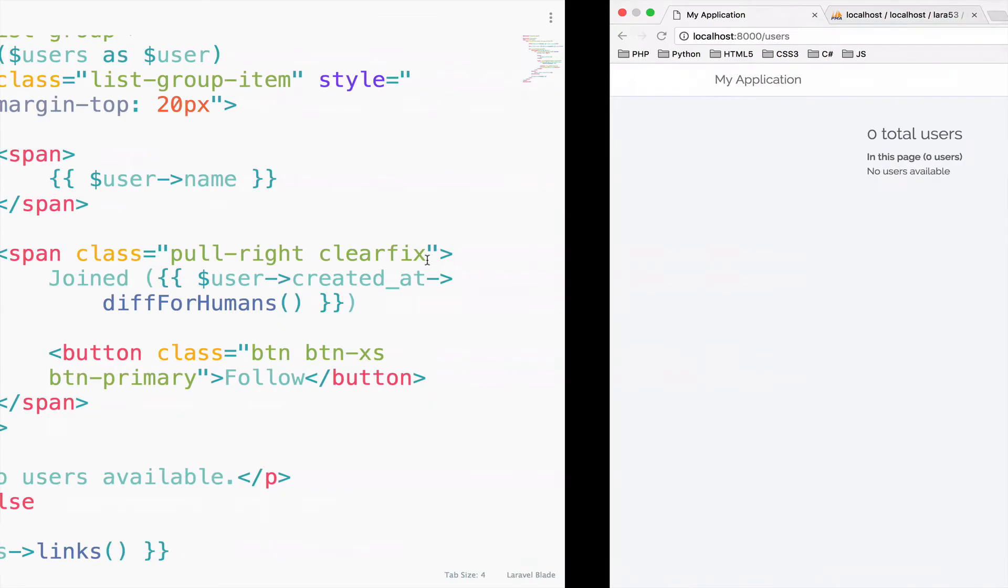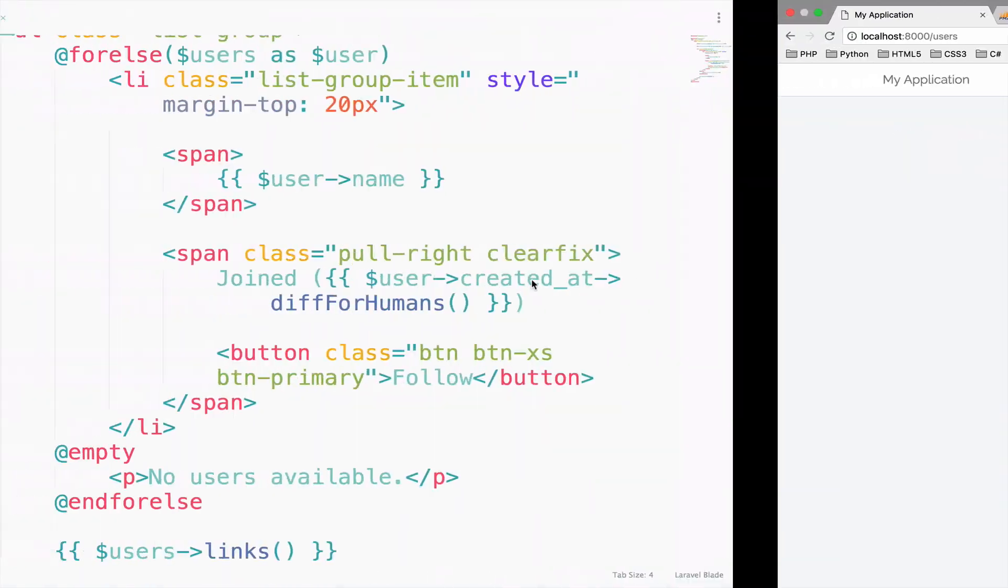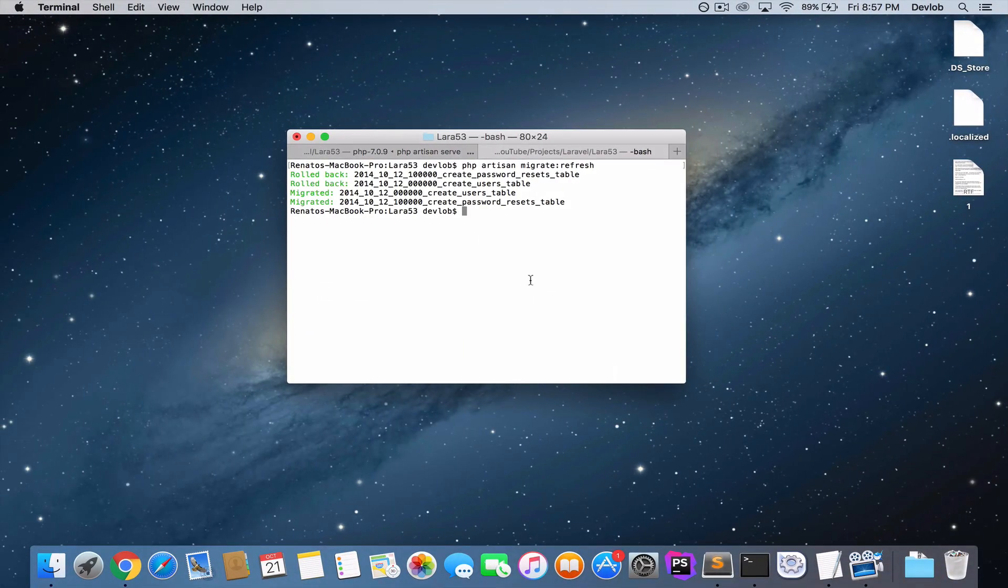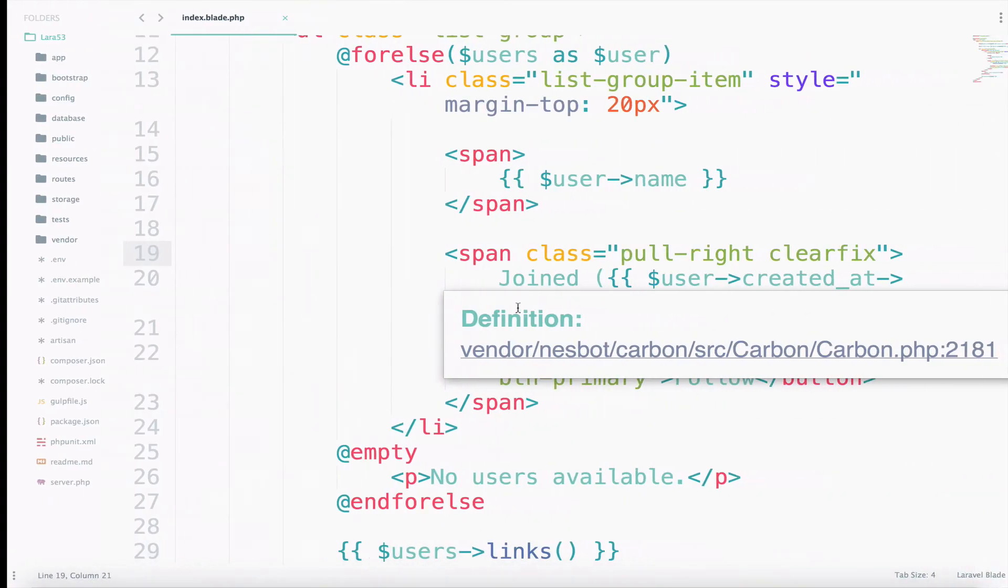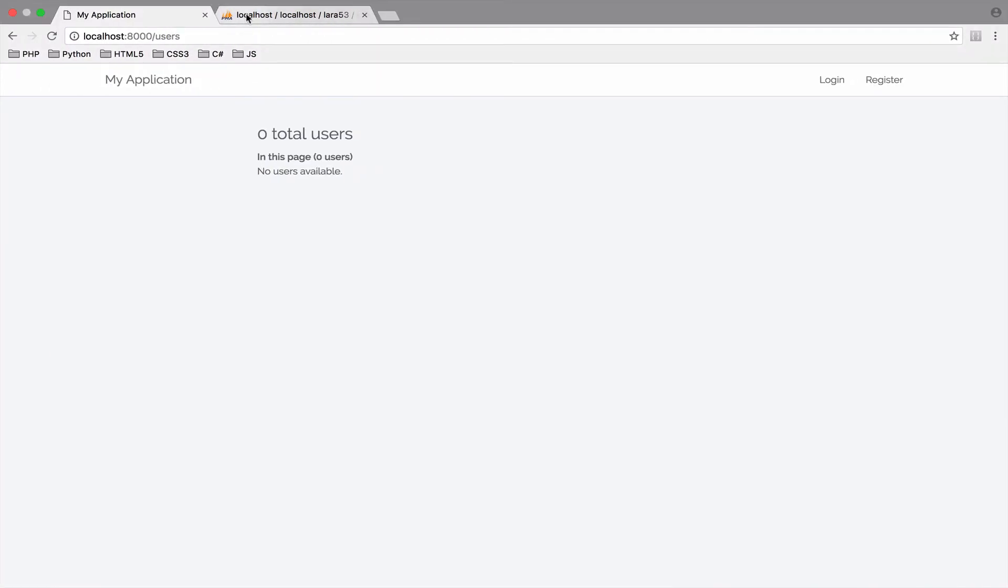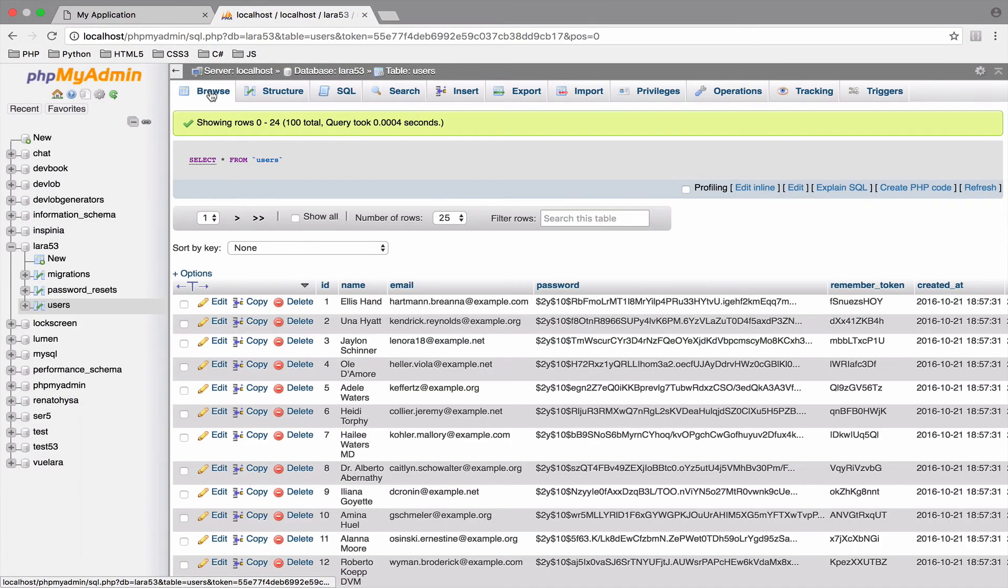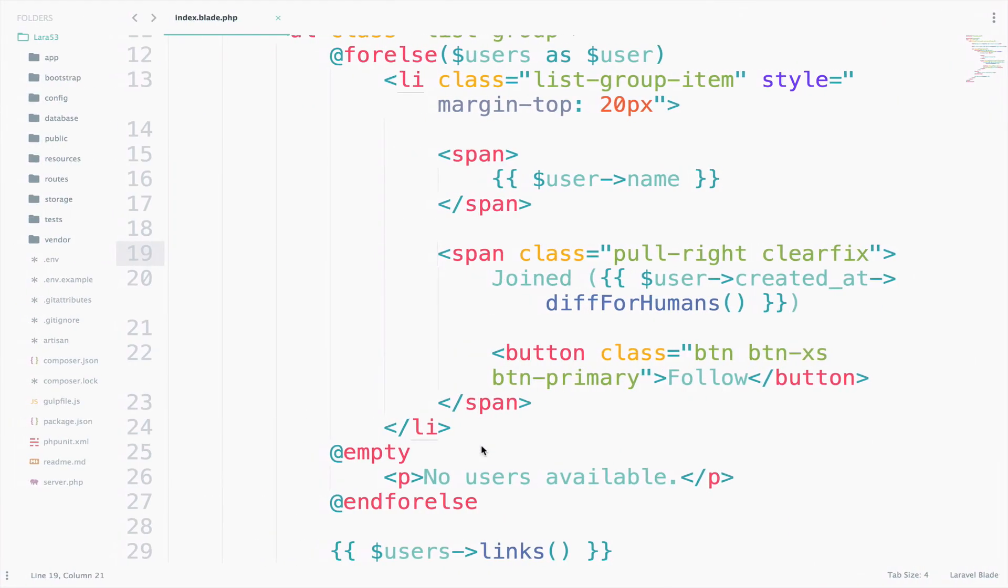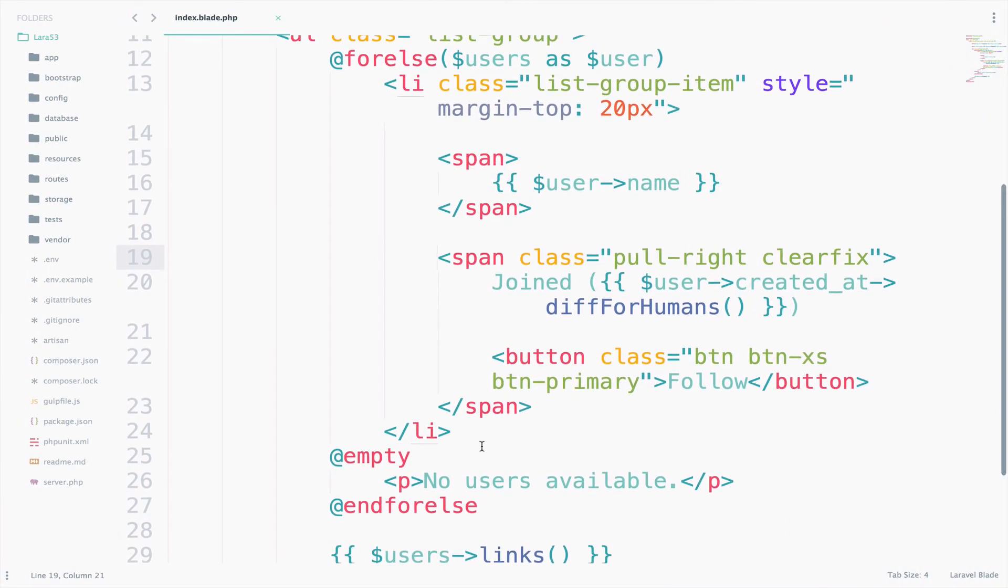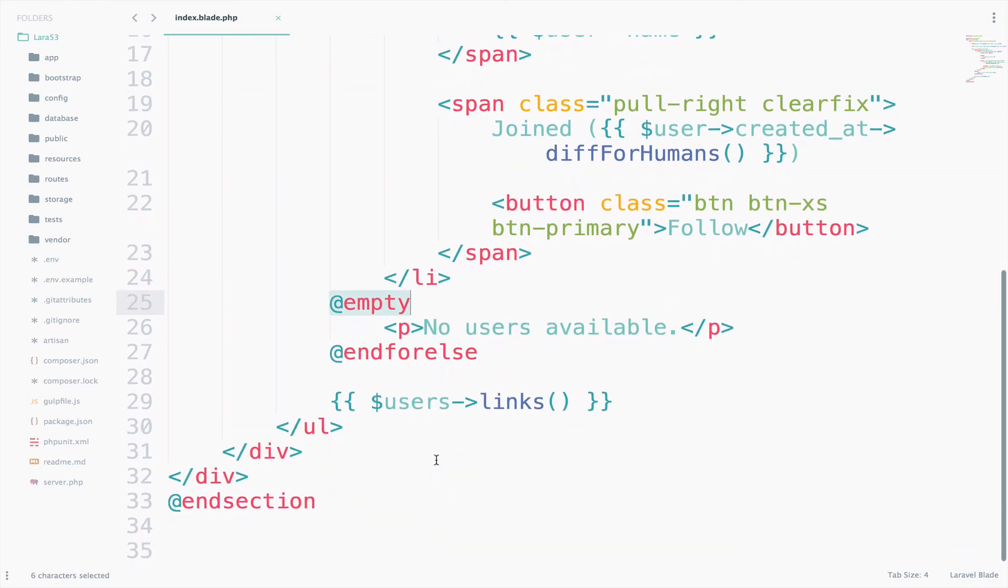So if I go back now, the result should be the same. So let's try again. Now it says no users available. Let's create a couple of users. So if I go back now, I will refresh here. Okay, now we have 100 users. So the logic was similar to for each, and the only difference is the empty here. Now this does the job for the if and the else statement in the for each.